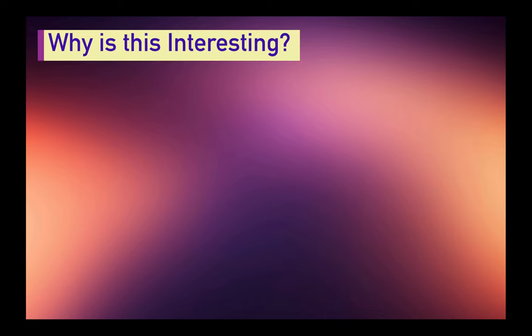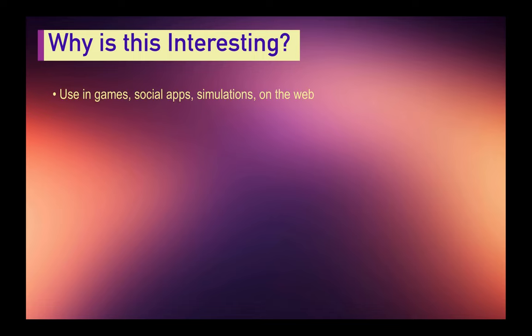So first off, why is this interesting? Well, one, it has some potential interesting use cases. So you could use this in games, you could use this in social apps, on the web, simulations, etc. These theoretical accelerationists and alarmists could actually use AI to generate their talking points for an actual debate.